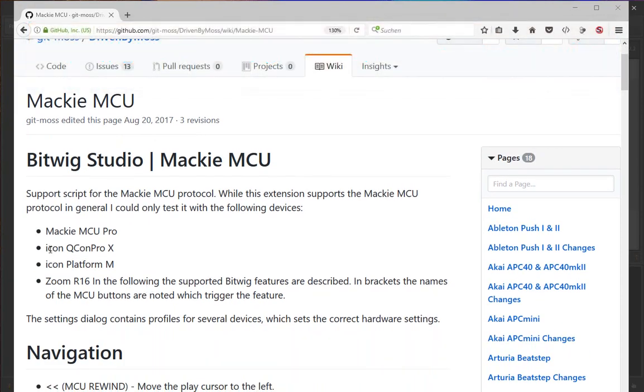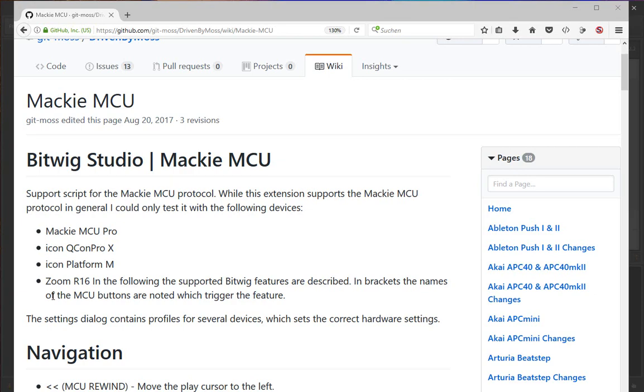For example, there's the new Icon QCon Pro X, or more limited devices that only have faders, or like my trusty Zoom R16, which provides faders but not motorized ones and only has some navigation controls, not all the buttons found on the original Mackie.